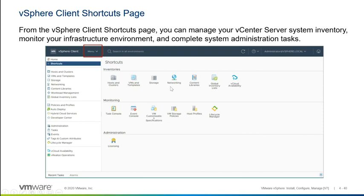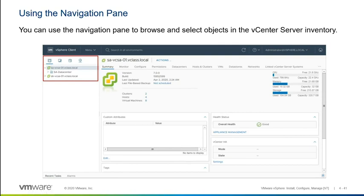You can switch between these views in a number of different ways. One of them is from the menu up here. You can also do it from the shortcuts tab or the home tab, but you can also do it when you are in any one of these inventory views — you can switch to the others with a couple of icons that appear in this area. Once you've selected one of those views, you'll use the navigation pane on the left-hand side. The four views are represented by four different icons: hosts and clusters, virtual machines, data stores, and networks.